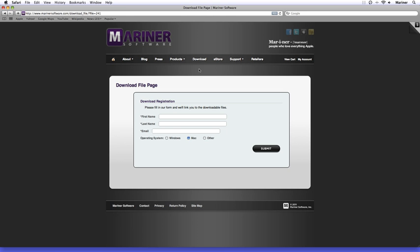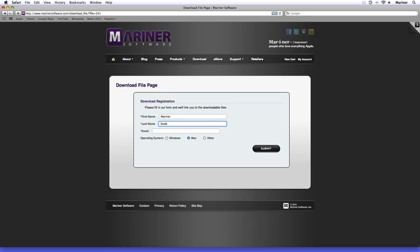If you're new to Mariner Software, the download file page appears. In order to cut down on spam, we ask that you fill out the download registration form. Fill out your first name, your last name, your email address, and then specify your operating system. Finally, click on the submit button.